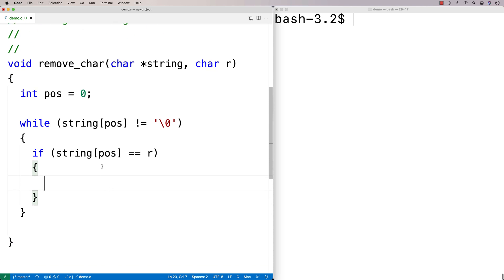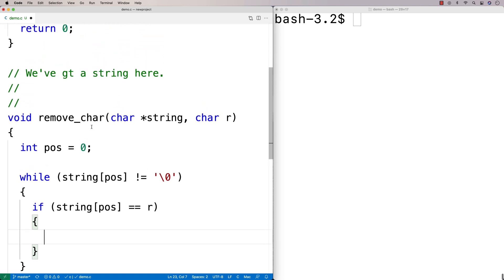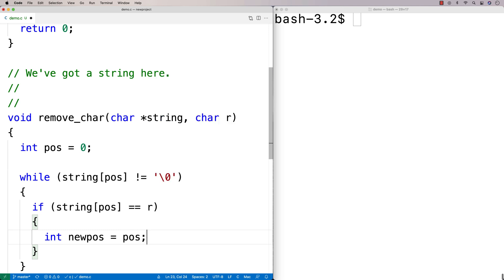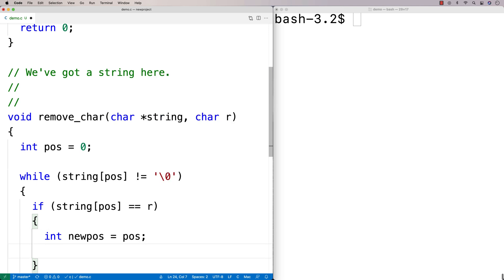Here is where we're going to have an algorithm that starts from our current position wherever it is and moves everything over to the left by one. So we'll make another variable here — I'll say int new_pos is equal to position, and then we're going to make a loop.